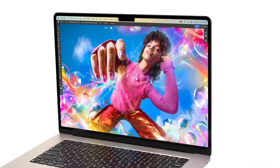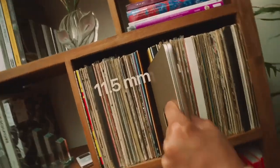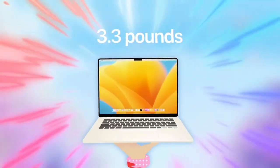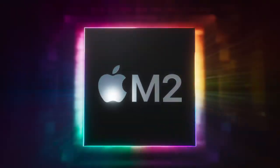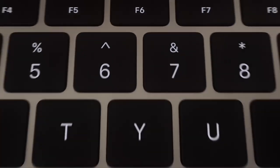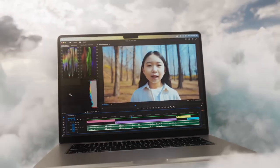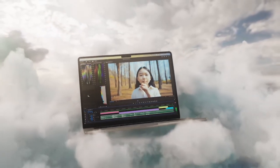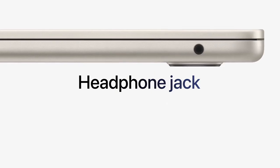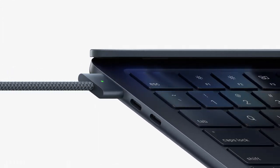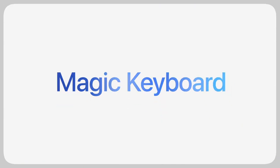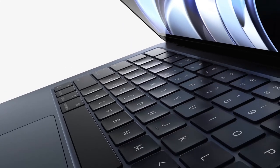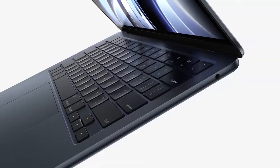It has a 13.6-inch Liquid Retina display with a resolution of 2560x1600. The display is bright, colorful, and sharp, and it supports TrueTone technology for a more natural viewing experience. The MacBook Air also has a backlit Magic Keyboard with Touch ID for secure login.